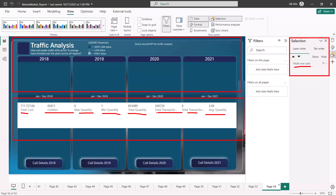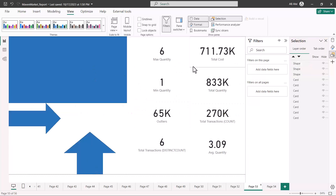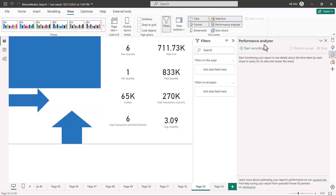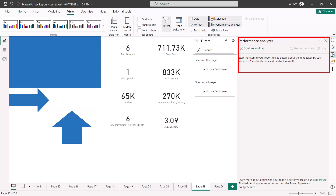On the first report page, I'm going to click on the Performance Analyzer. As soon as I click on it, a new window opens up. It says 'start monitoring your report to see details about the time taken by each visual to query for its data and render the result.' So it tells you the time taken by each visual — all elements placed on the canvas — and the time taken to render the result.